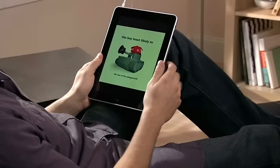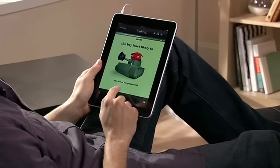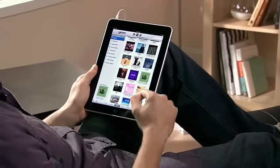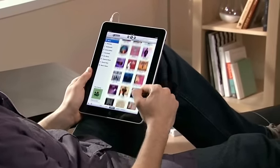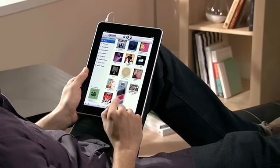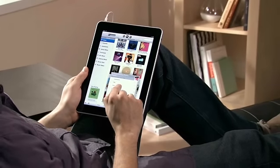With the iPod app on iPad, you get the best view of your music that you've ever had in a mobile device. It makes it easy to see more, touch more, and play more.